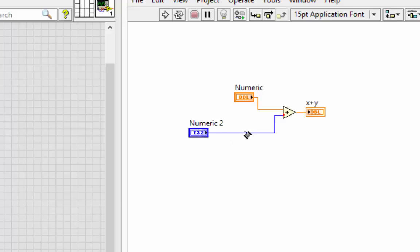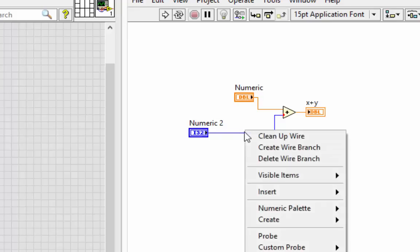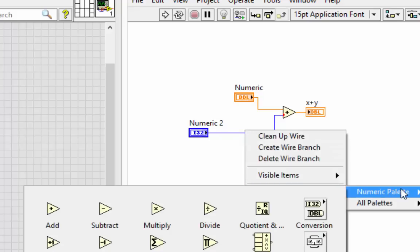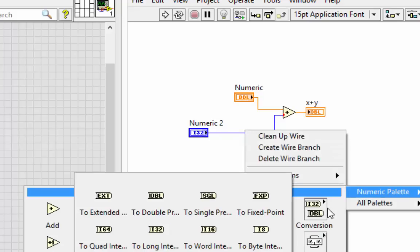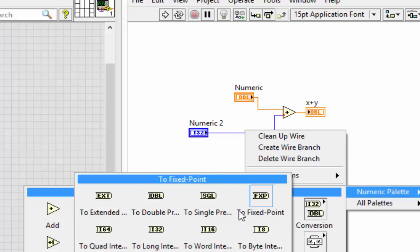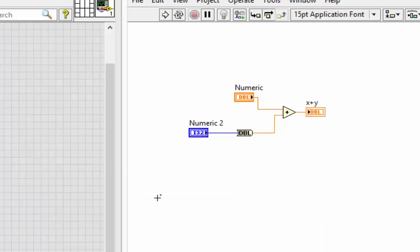I can right-click on that wire and insert from my numeric conversion palette right here to double precision float. An I32 goes in, a double comes out. No coercion dot anymore. Am I using more memory? Well, I'm actually using the same amount of memory as before.